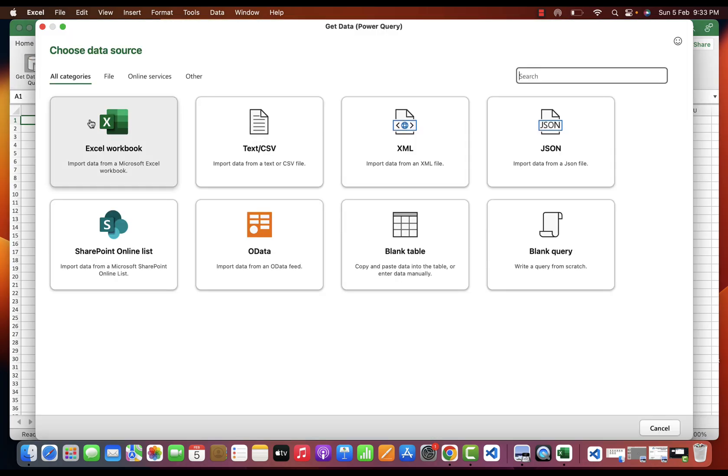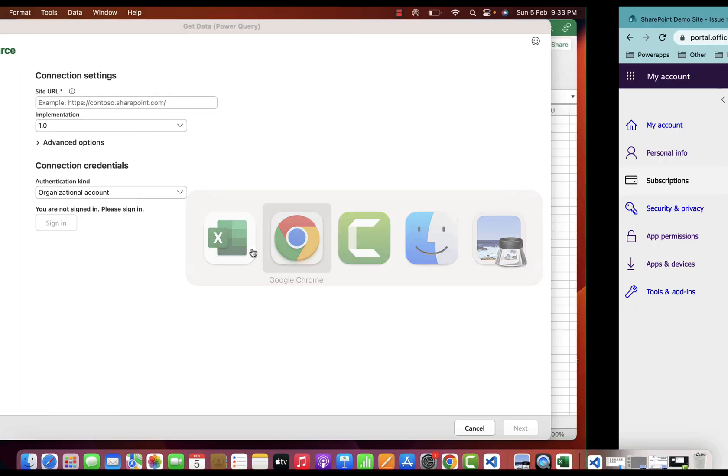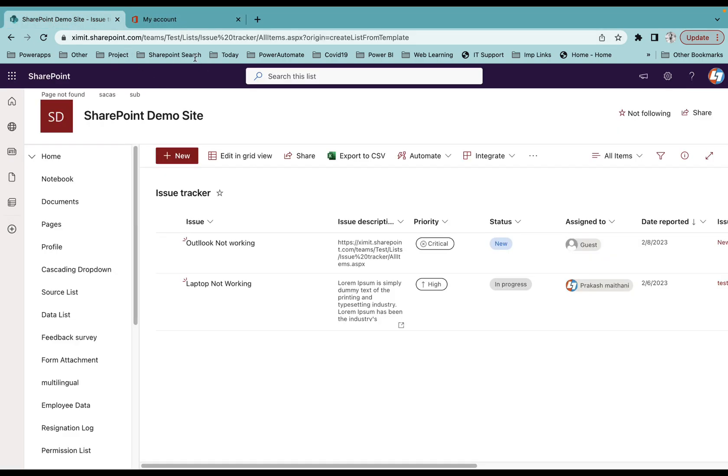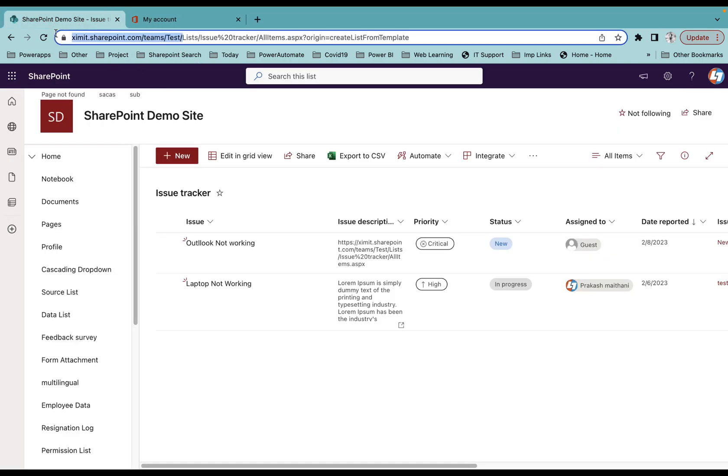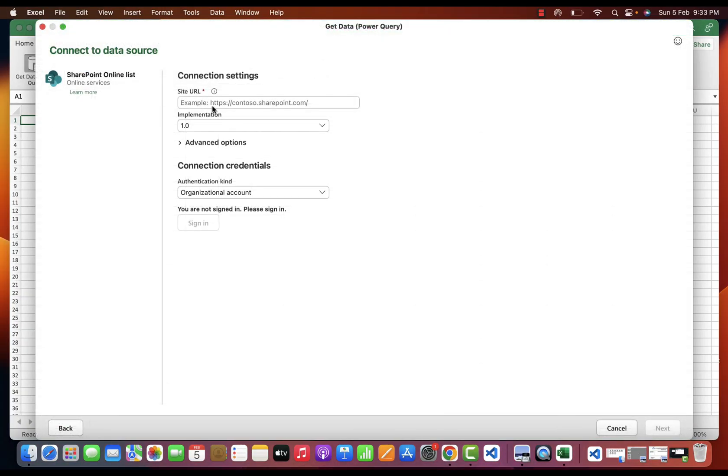Once I click on this, I have the option of SharePoint List. I will select this, and as you can see it's asking for site URL. So I want to connect it with my test site, copy this URL, paste it here.